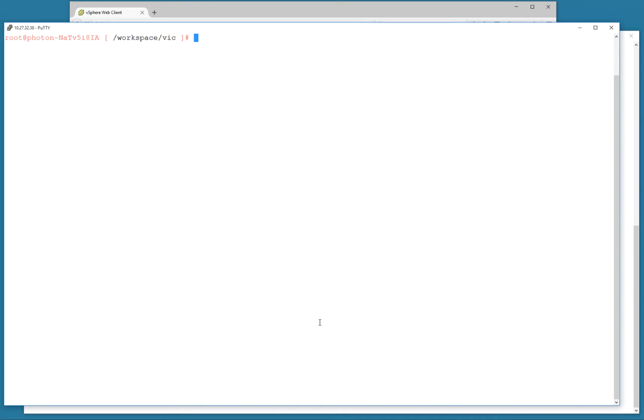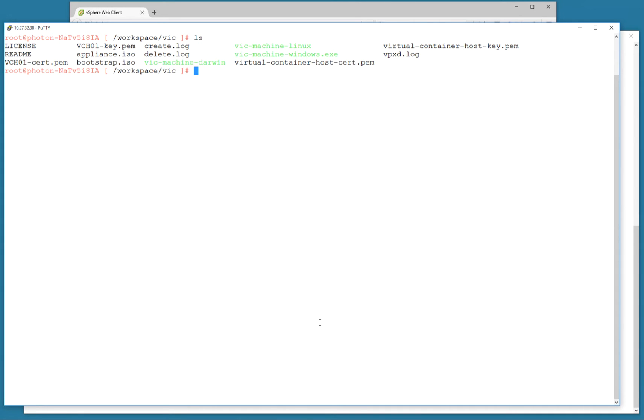Welcome to our short demonstration on vSphere integrated containers. vSphere integrated containers can be downloaded as a tar.gzipped file from Bintray, and once extracted, you'll get the appropriate binaries and ISO images for deploying VIC.